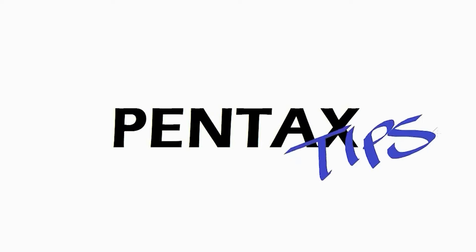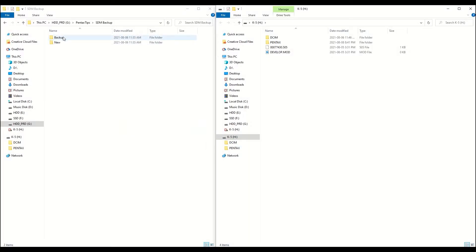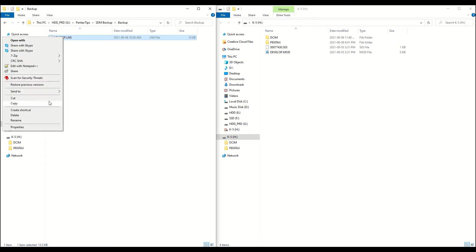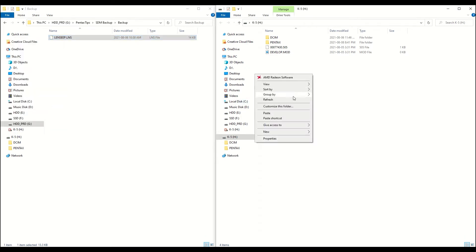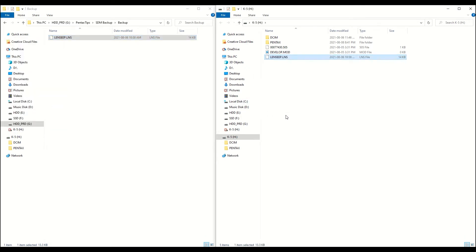Hey, Pentax Tips here. Because converting your SDM to screw drive autofocus is completely reversible, I decided to perform a speed test between the two focusing types.